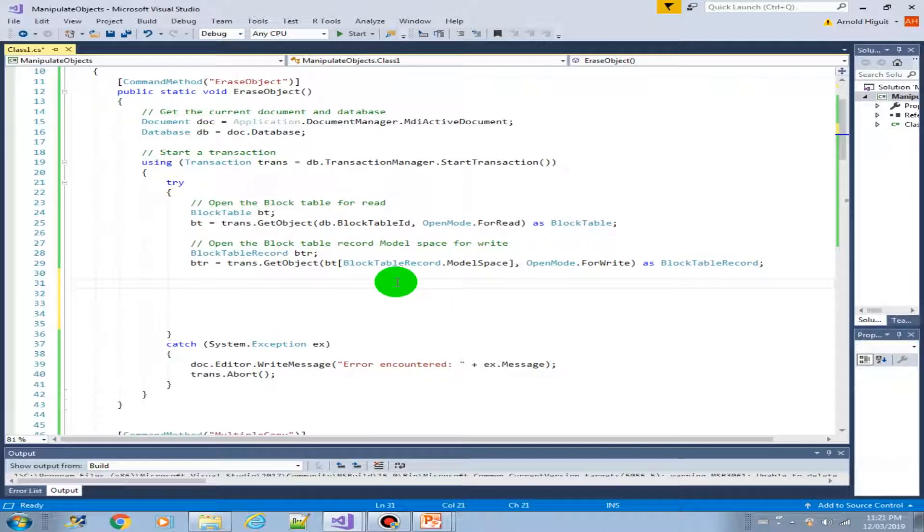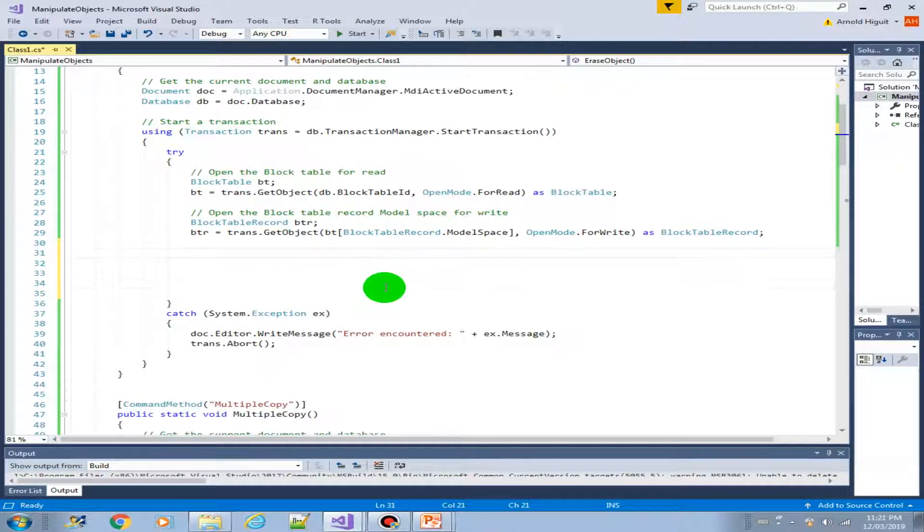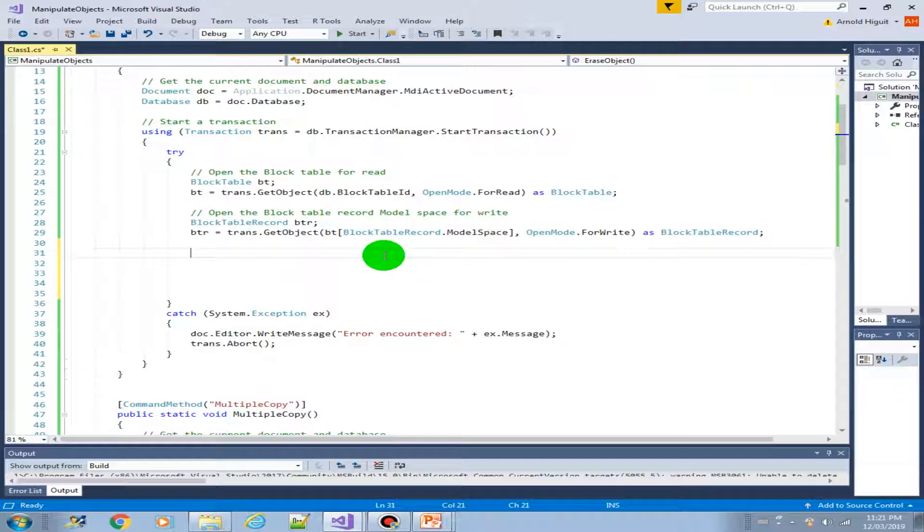So in this method, we're going to create a 2D polyline. Then after we create it, we will erase it right away. But once we run it in AutoCAD, we'll see step by step how it is being created and how it is getting erased. So let's get started.